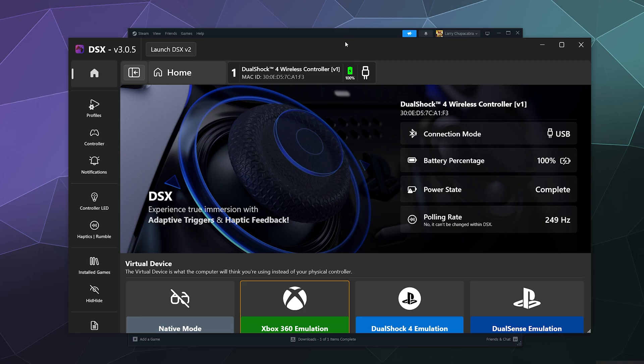And what the polling rate or communication frequency is that it's currently going at. So it's talking back and forth to the controller at 250 hertz.